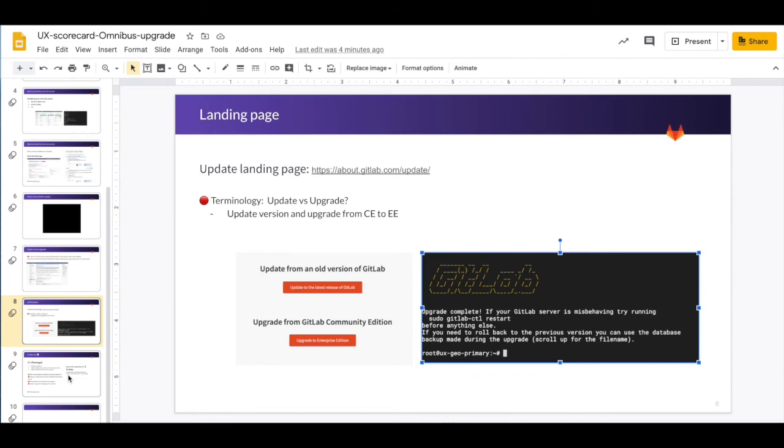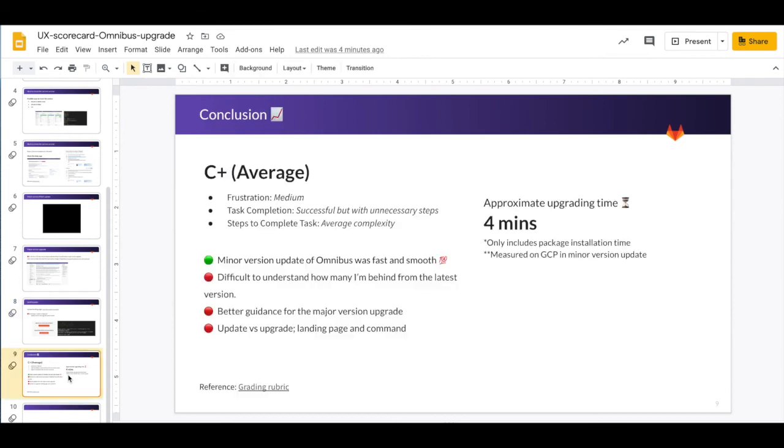And what should they do? Do they need to search for update GitLab or upgrade GitLab? So I think it's better to take a look and by creating an issue and maybe we can start a discussion that how can we make this more in a consistent way.